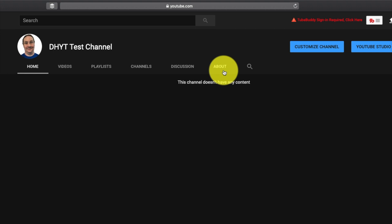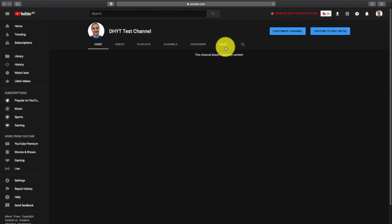What we want to look at today is how to put a channel banner onto the channel. At the moment I've just got my profile pic, my DHYT test channel name, no content, and no channel banner. So we're going to show you how to upload a channel banner very simply to your channel.